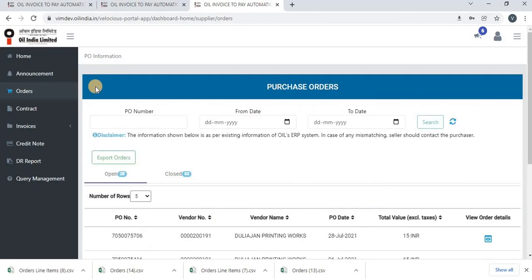Here on the purchase order table, we have given one search functionality. So you can search for a particular PO number and also few purchase orders between some date range using from date and to date fields.